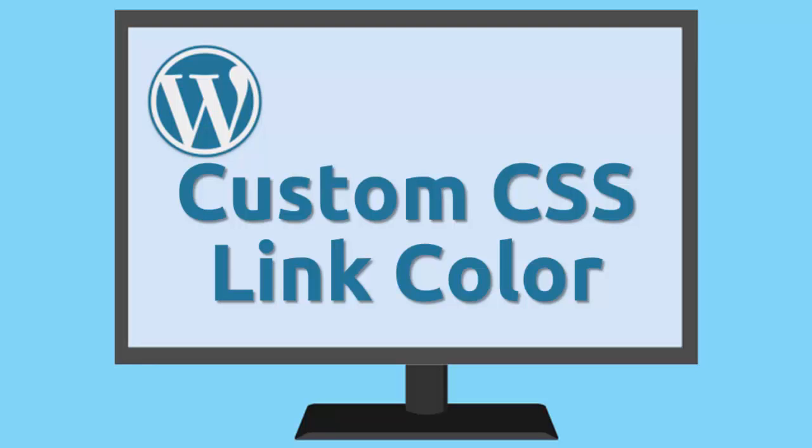Marion here. In this video you're going to learn how to change the link colors for your entire website in one quick and easy lesson.